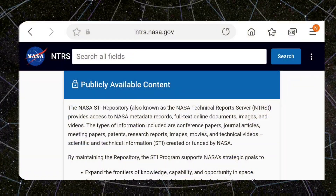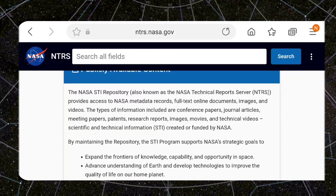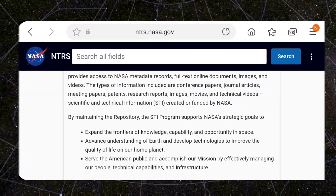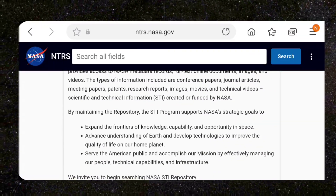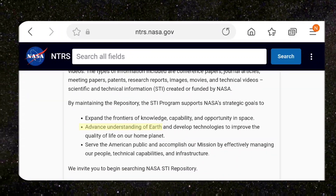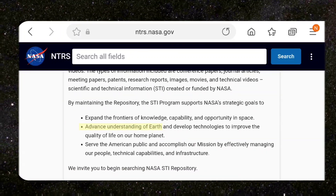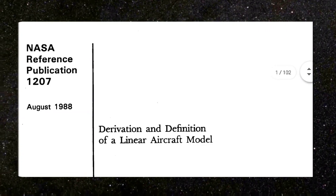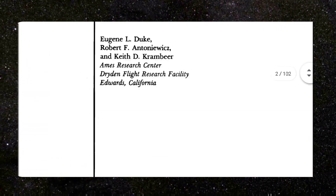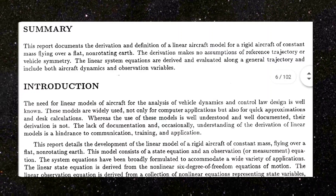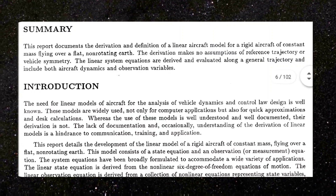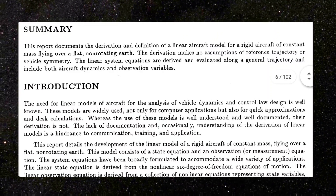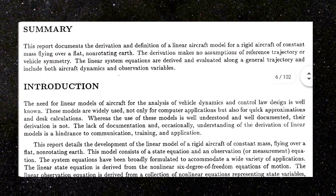The NASA Technical Reports Server contains a number of scientific and technical information forms with the goal to advance understanding of Earth. One of these archives, NASA Reference Publication number 1207 from 1988, makes some interesting remarks. This report documents the derivation and definition of a linear aircraft model for a rigid aircraft of constant mass.